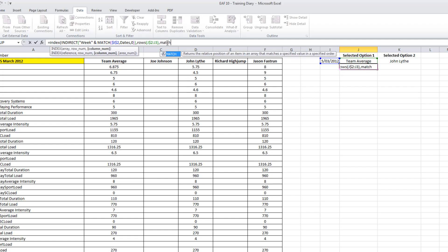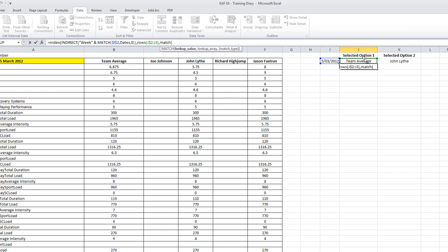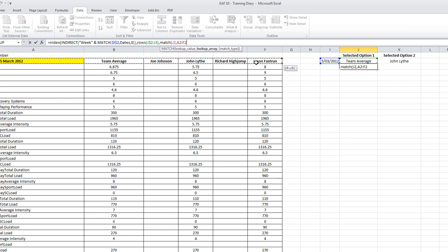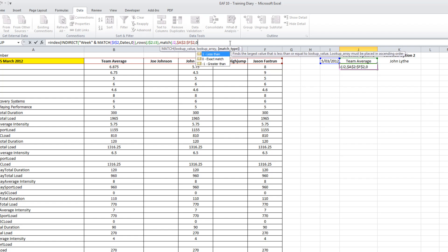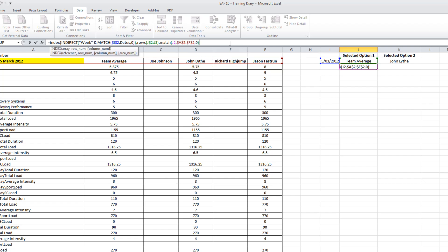If I lock that 2 but keep the 3 open, it gives me the row number that I want. The column number, I need to match the selected option 1, which in this case is Team Average. Where do I need to match it? In this entire array here. I need to include column A in this selection so that it gives me the right number. And close bracket. And enter.